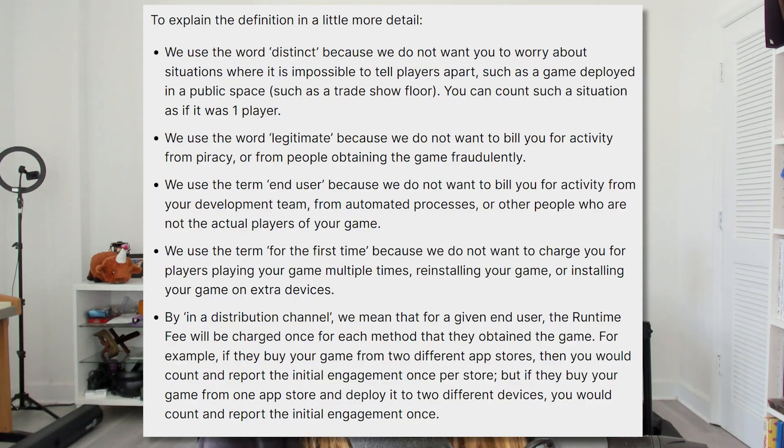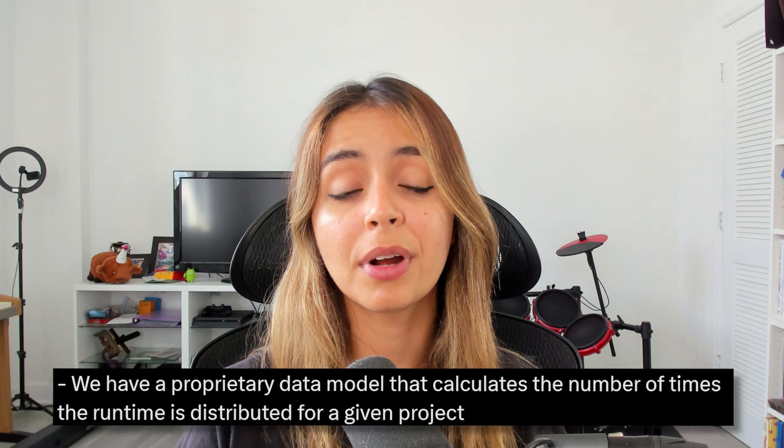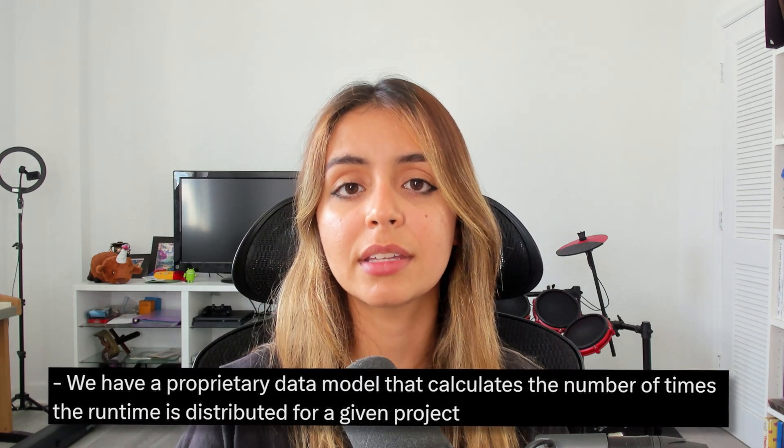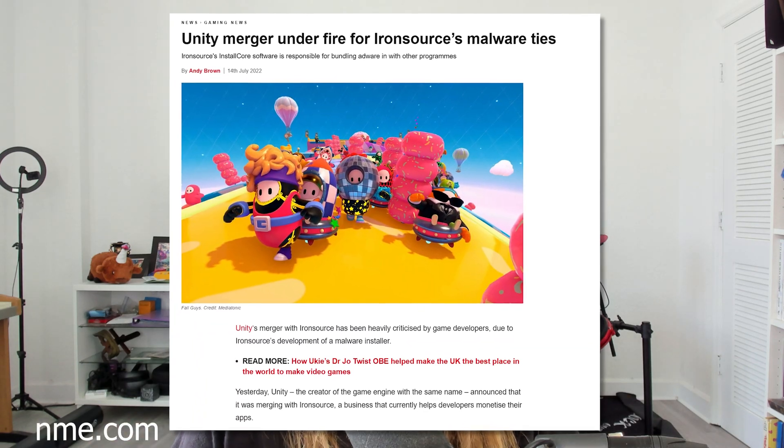They've provided more clarifications to make it clear that they'll only charge per new person per platform. In the previous announcement, they had stated they were going to use a proprietary model to track installations, which was a little worrying, considering their $4.4 billion acquirement of IronSource. Many people were worried this would equate to a sort of spyware running on the device to track installations. But now Unity has clarified that all of these statistics will actually be self-reported — it will be up to you to tell Unity how much revenue you make and how many engagements you have. So there will be no spyware, nothing being shipped with your game to track installations.